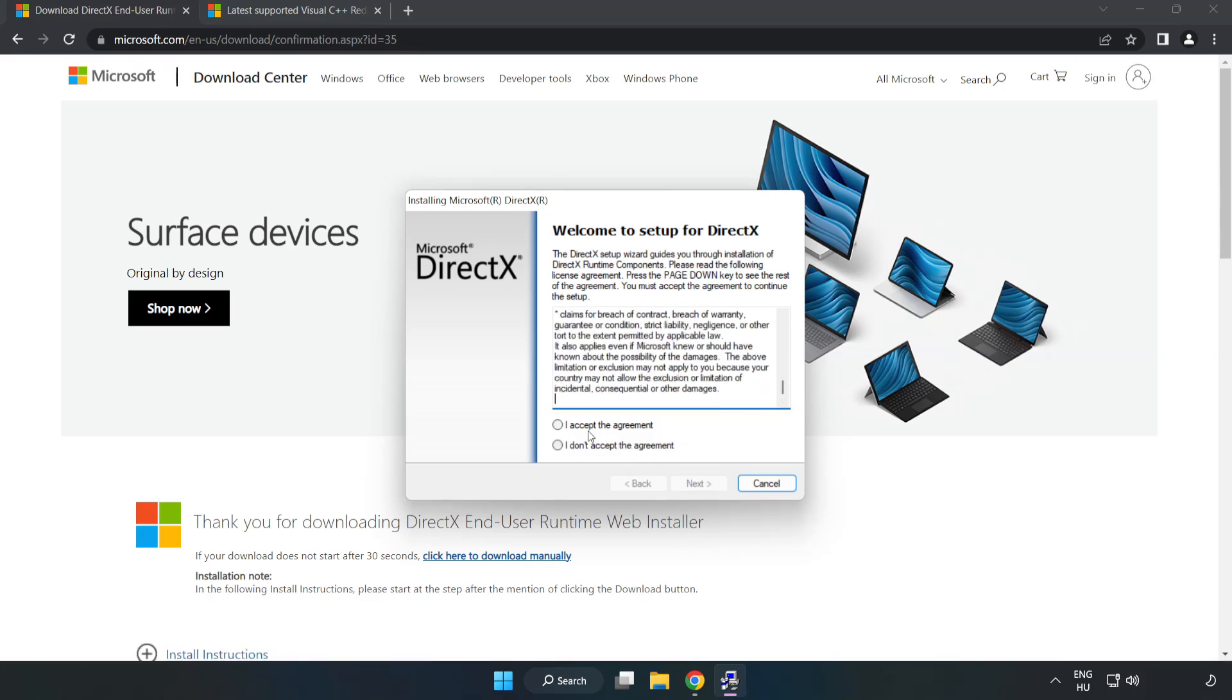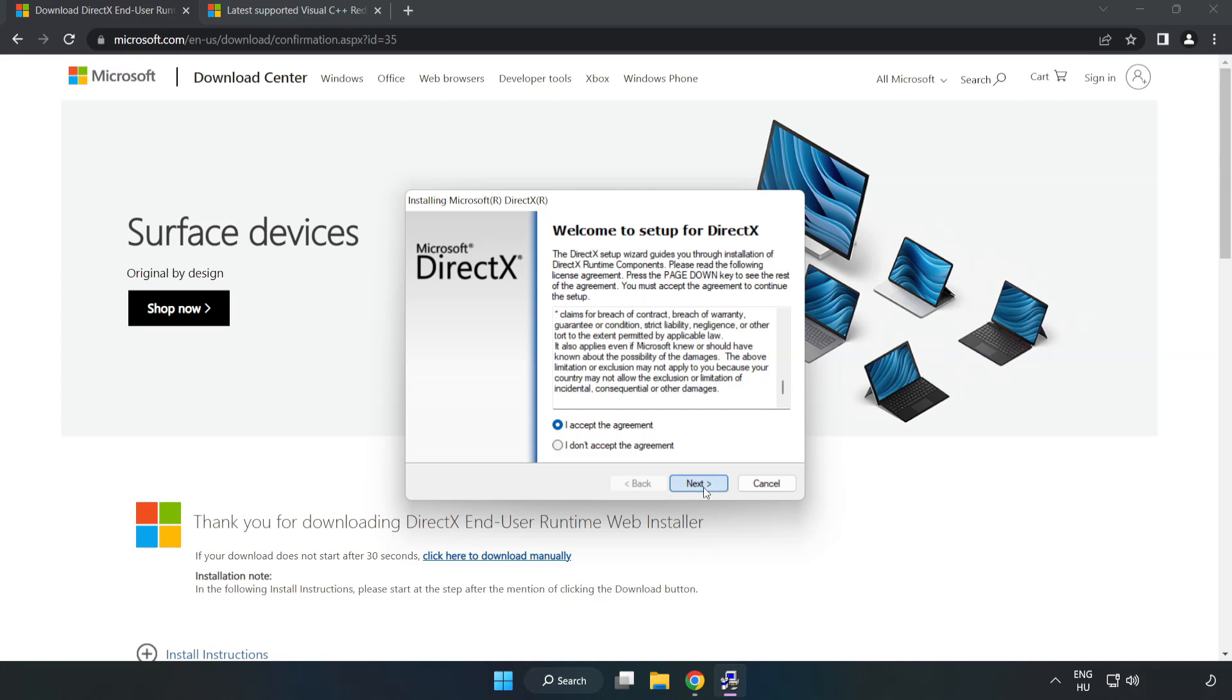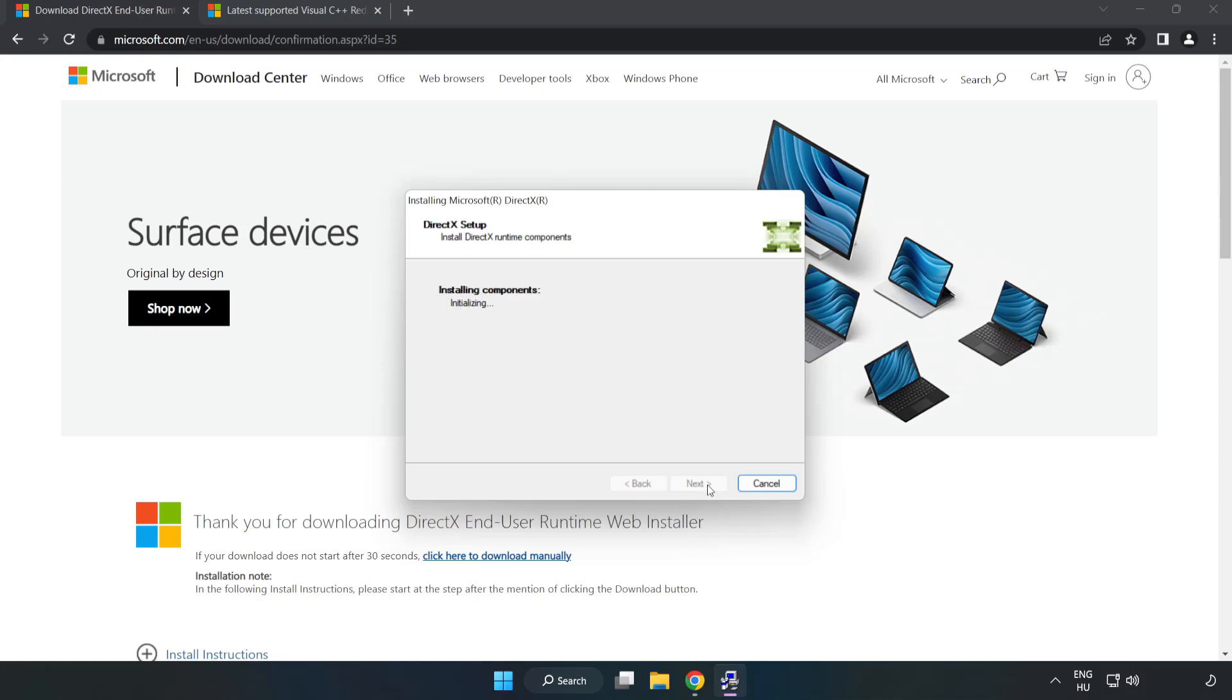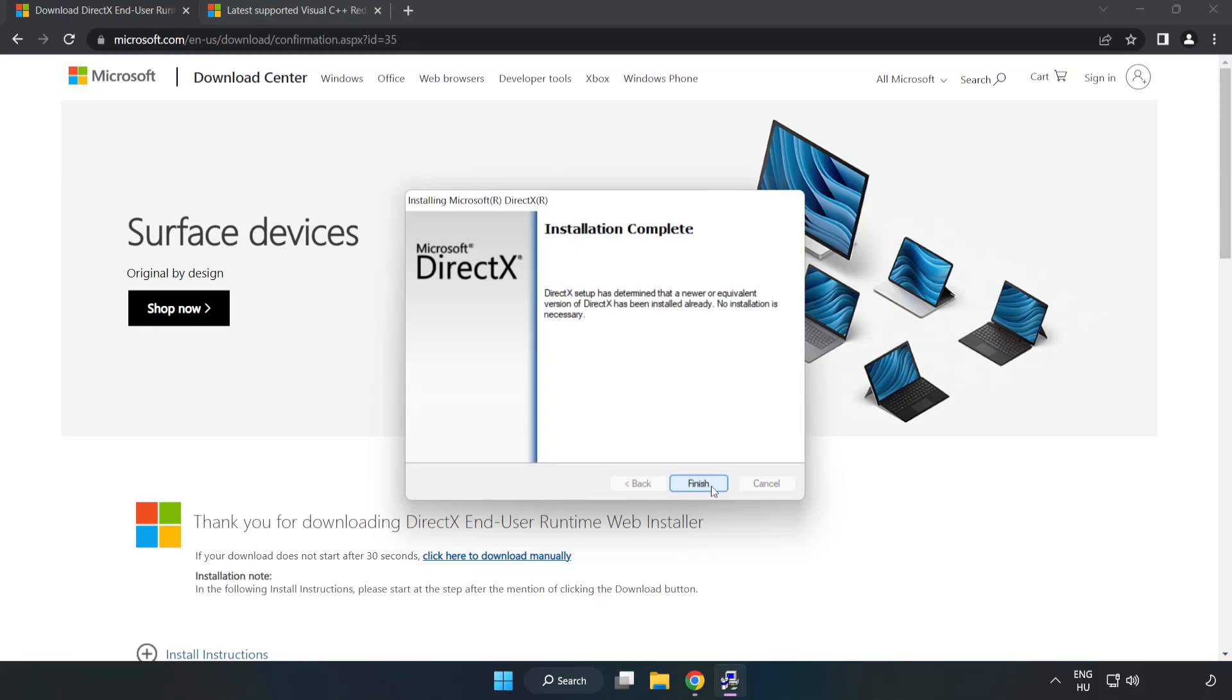Click I accept the agreement and click Next. Uncheck install the bing bar and click Next. Installation complete and click Finish.